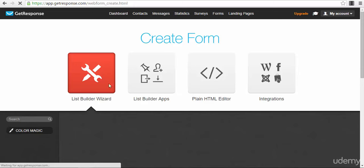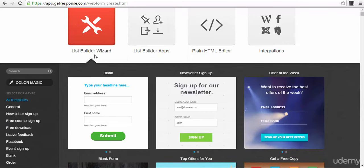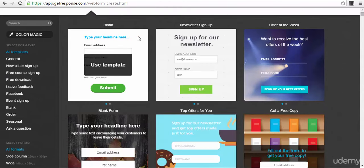As you will see, you have more options here. You have List Builder Apps, List Builder Wizard, and integrations, because you can integrate GetResponse with WordPress, Facebook, Magento, Joomla, and other types of websites. If you run an e-commerce site or a WordPress site — which most people are doing right now — GetResponse is actually very well integrated with all of these platforms.